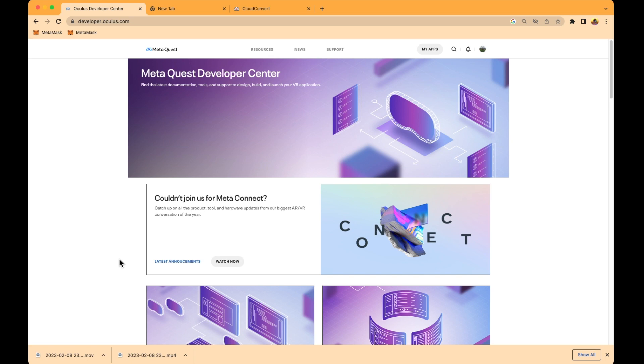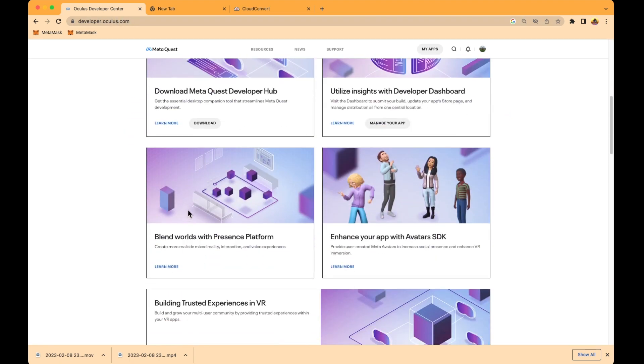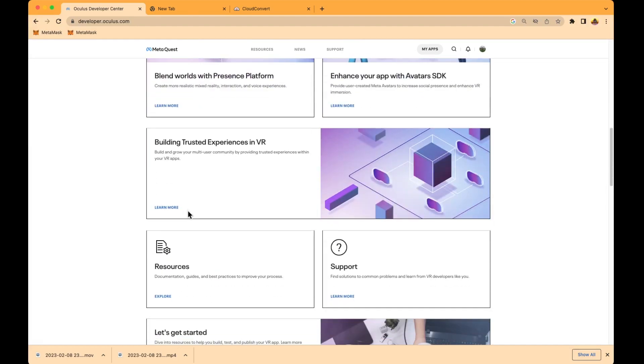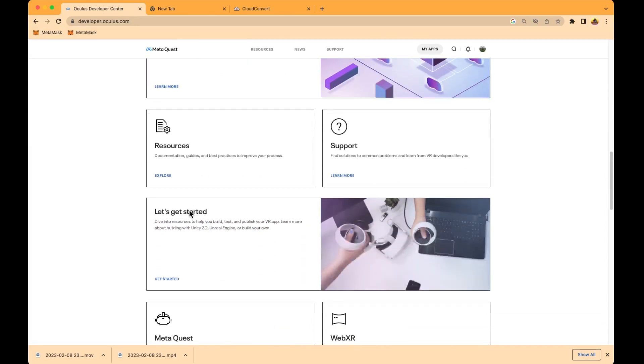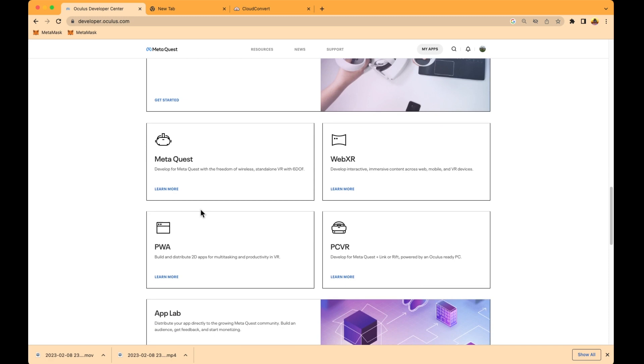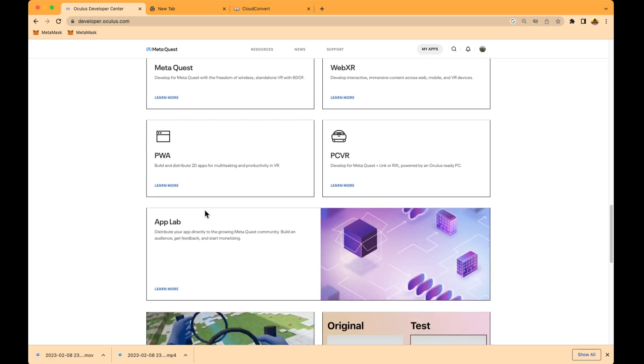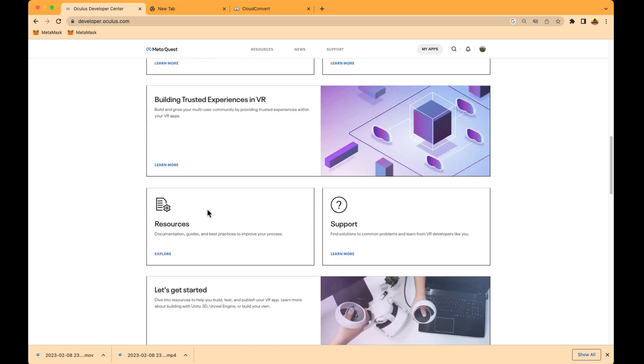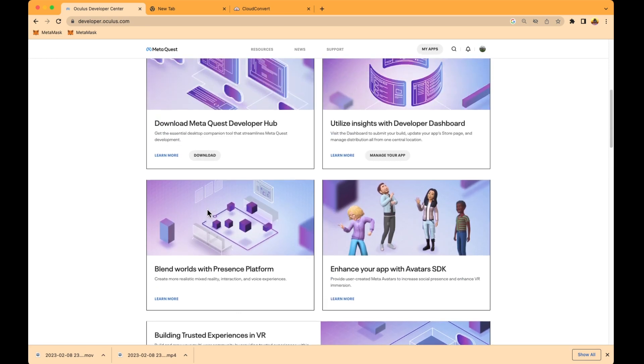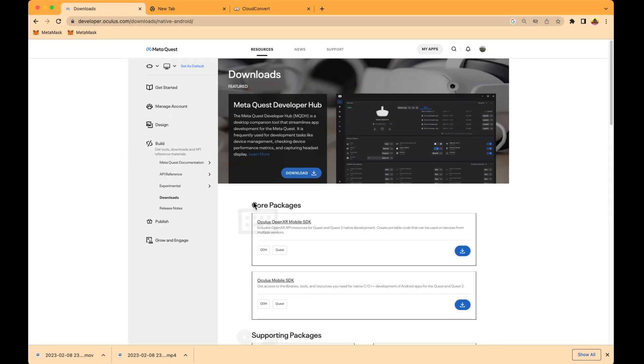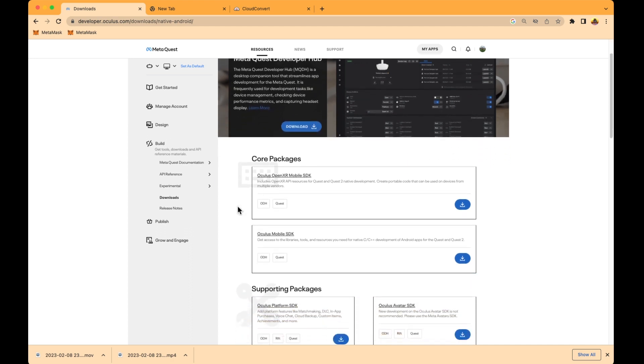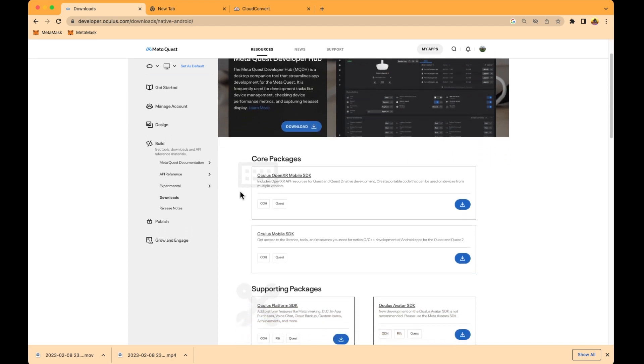First thing you need to do is go to developer.oculus.com. You can scroll down and you will see a download link. Right here, download Meta Quest Developer Hub. You can click on download.